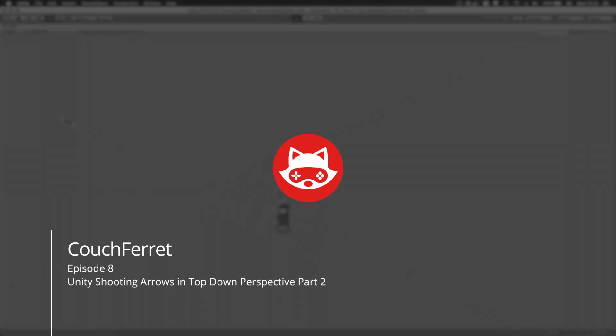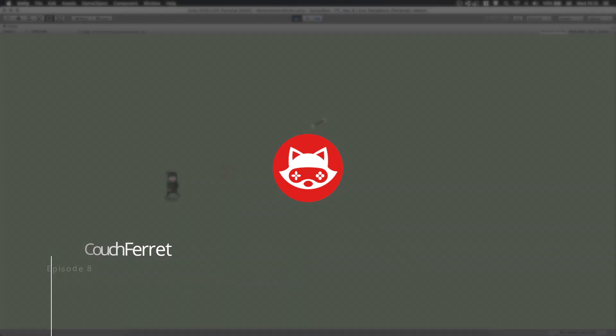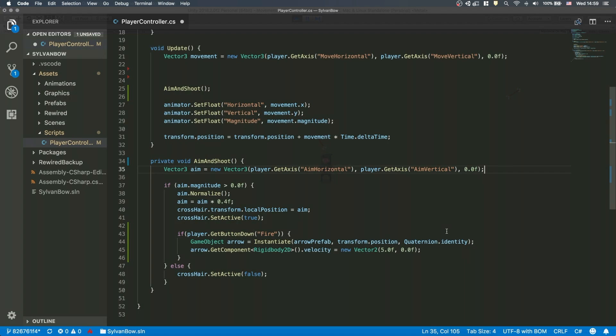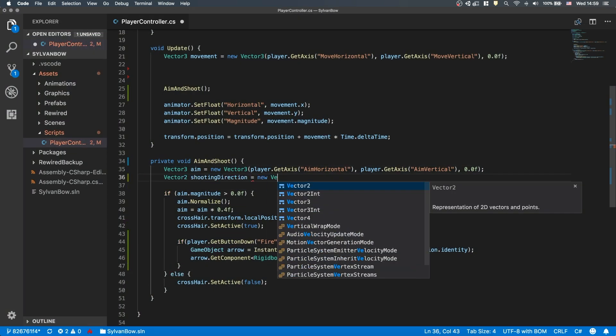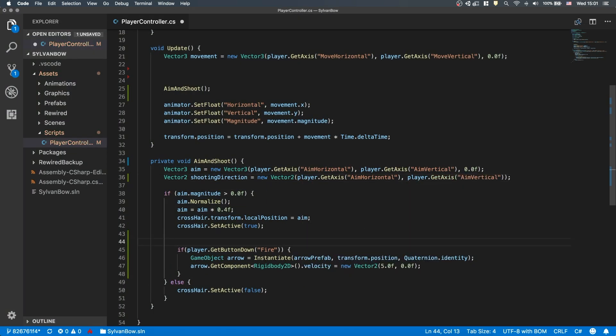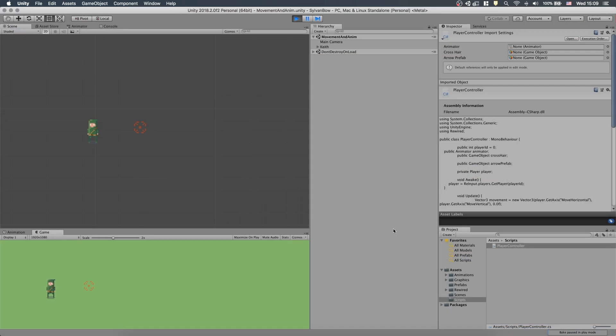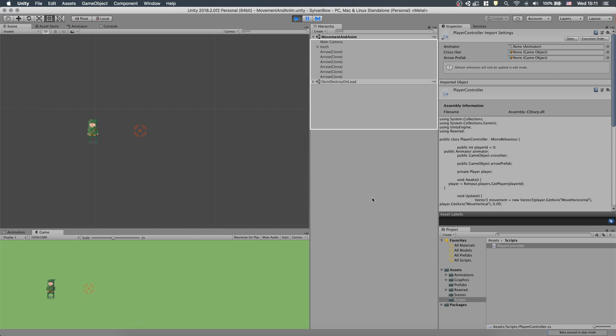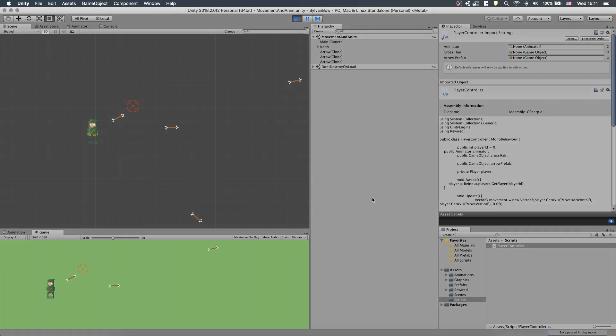What's up game developers, CouchFerret here and welcome back to Shooting Arrows Part 2. Today we'll continue our script to shoot arrows in any direction, rotate them to match the direction, and destroy them after 2 seconds. If it sounds fun, then stay with me and consider subscribing so you won't miss any future videos of this game. Cool! Let's begin!